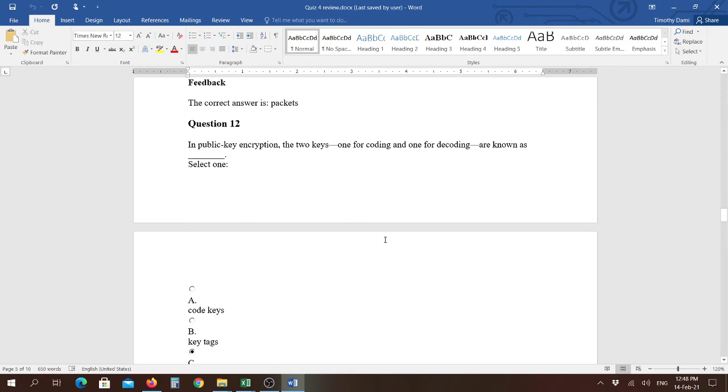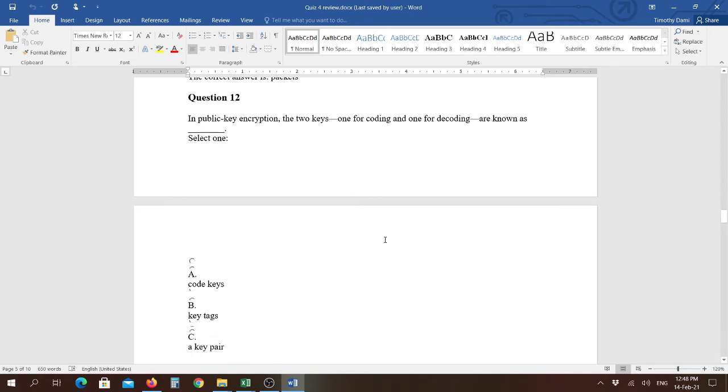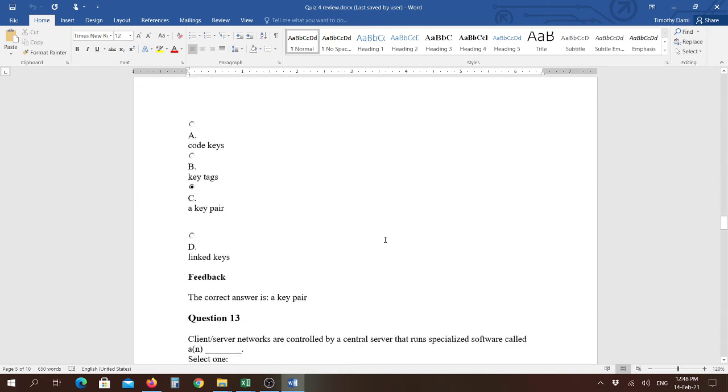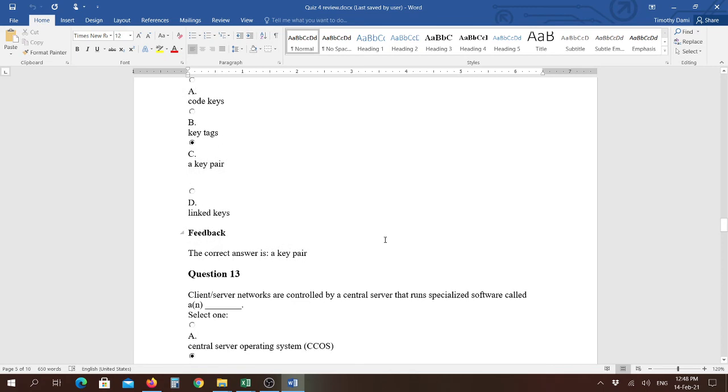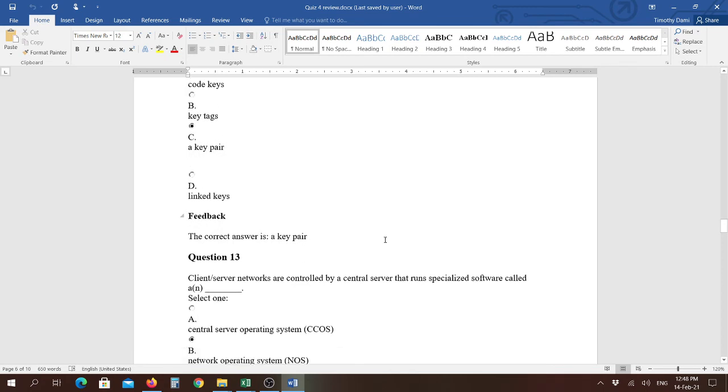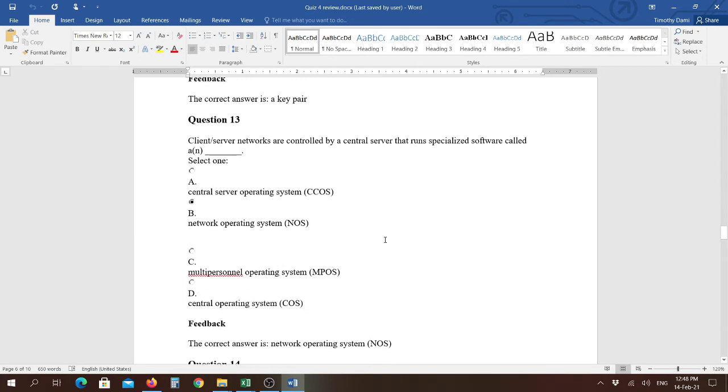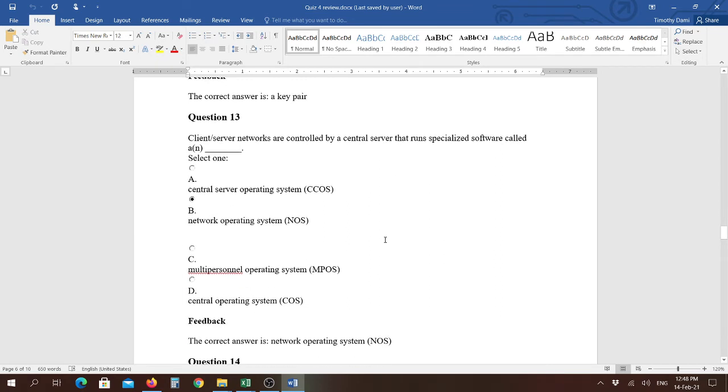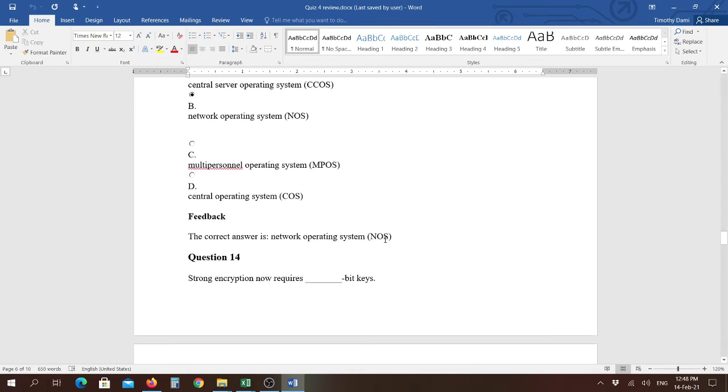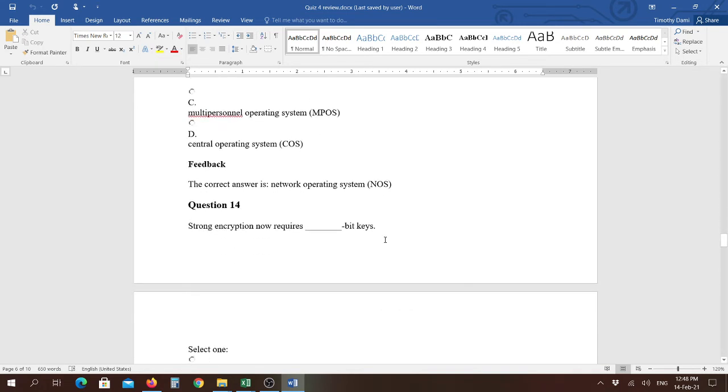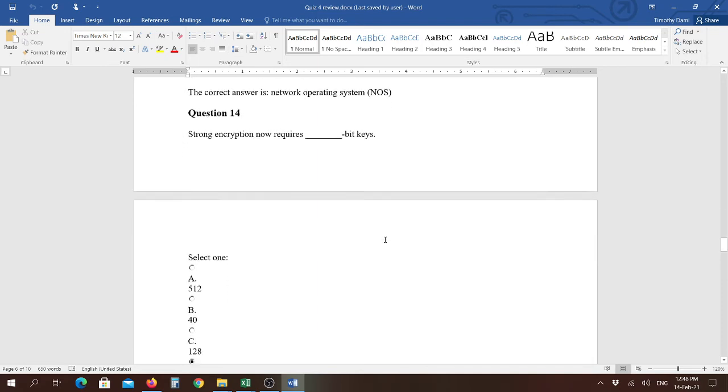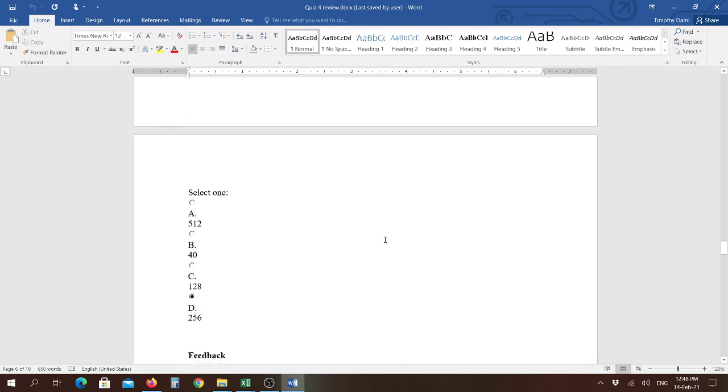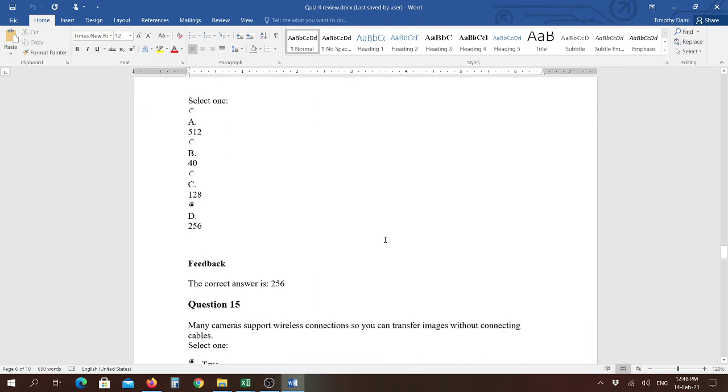In public encryption key, the two keys, one is for coding and one is for decoding, are known as the key pair, so you have to have the one that encodes and the one that decodes, so you can encrypt it and de-encrypt it, so it could be read. Client server networks are controlled by a central server that runs specialized software called, and the answer is a network operating system. Question fourteen, strong encryption now requires how many bit keys, and the answer is 256.